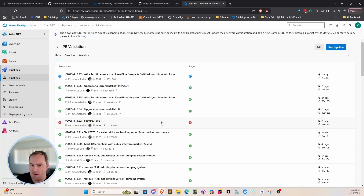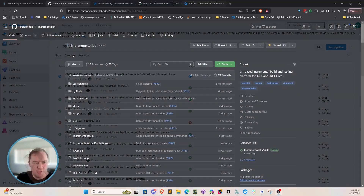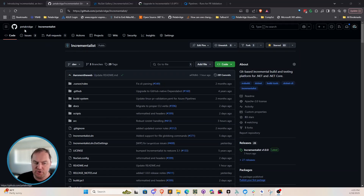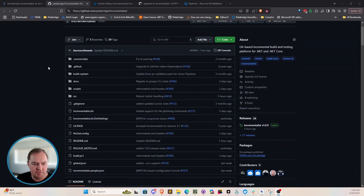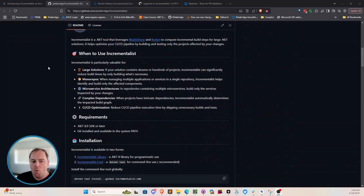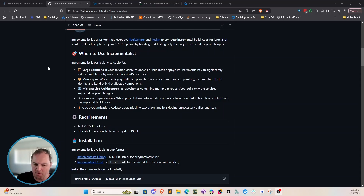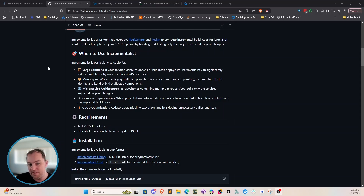Aka.NET is a fairly large solution with approximately 100 projects in it. Being able to get faster feedback from our big test suites really helps reduce the time we spend waiting on the CI/CD system. Let's dive in and talk about Incrementalist — why we built it and how you can use it in your own projects. This is the Incrementalist repository in the PetBridge GitHub organization. Scrolling down, we have a fairly good set of documentation for how to use it and all the various command line and configuration options.